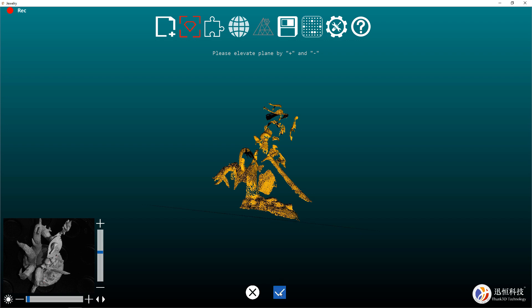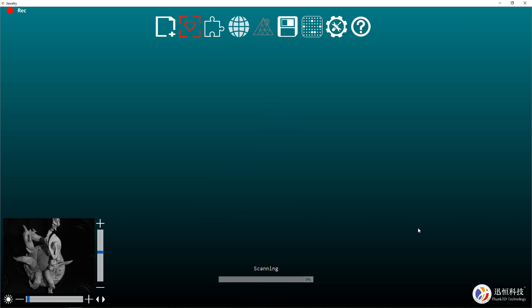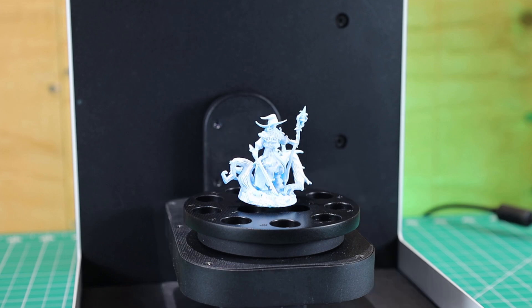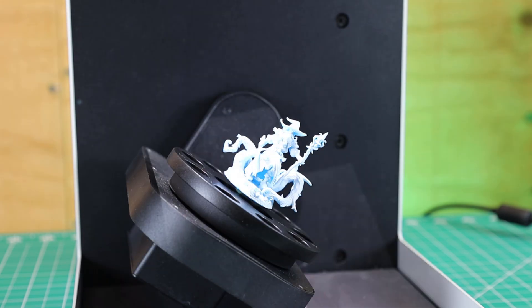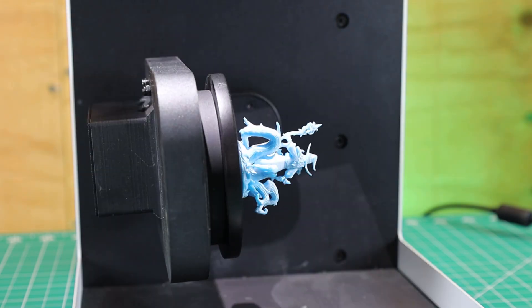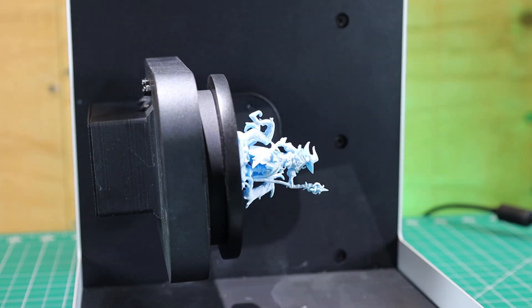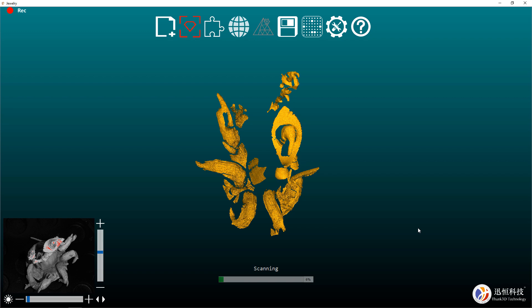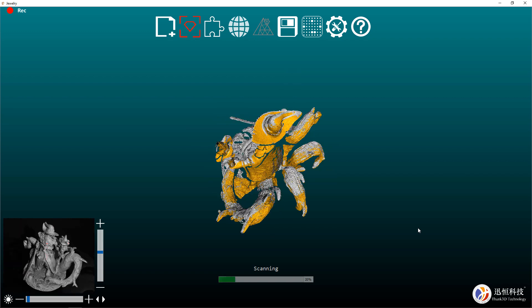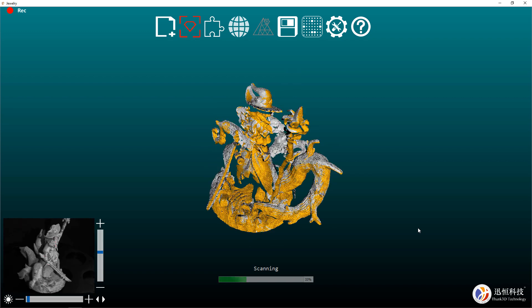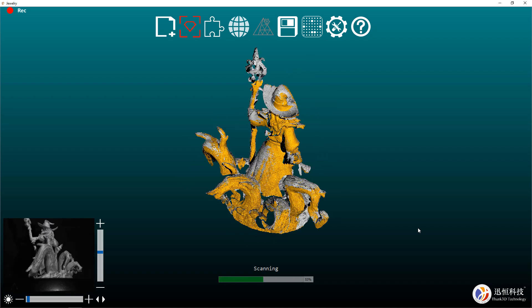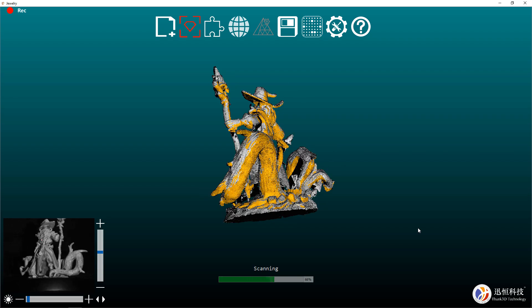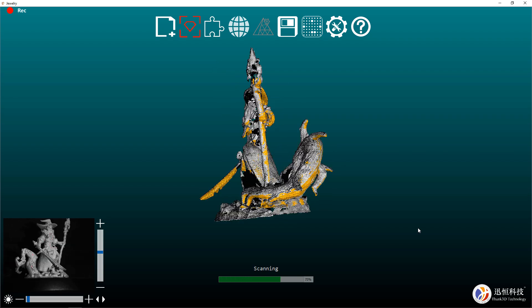Once I have that to my liking, I'm going to click the checkbox and it'll start my scan. This is a pre-programmed routine that only takes about a minute to complete. On the software side of things, you can watch this in real time as it builds out the point cloud and all the yellow parts are the newly scanned areas.